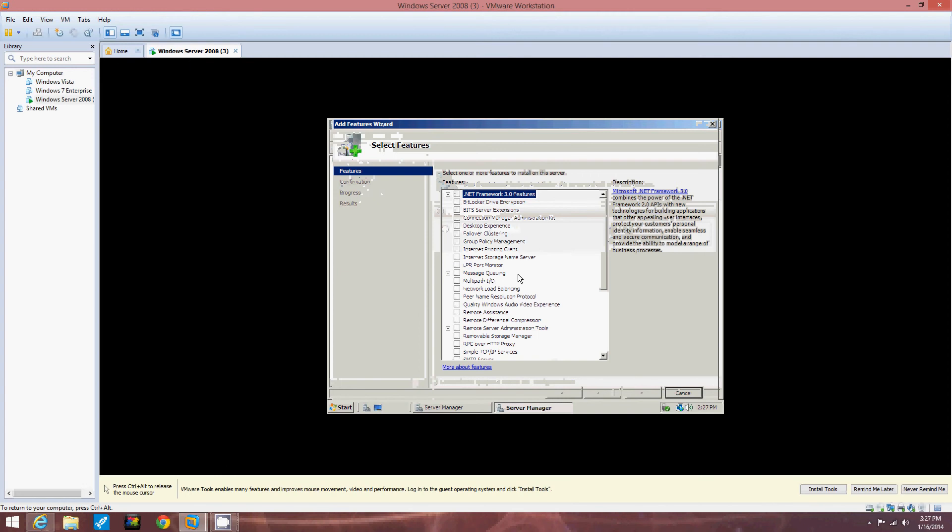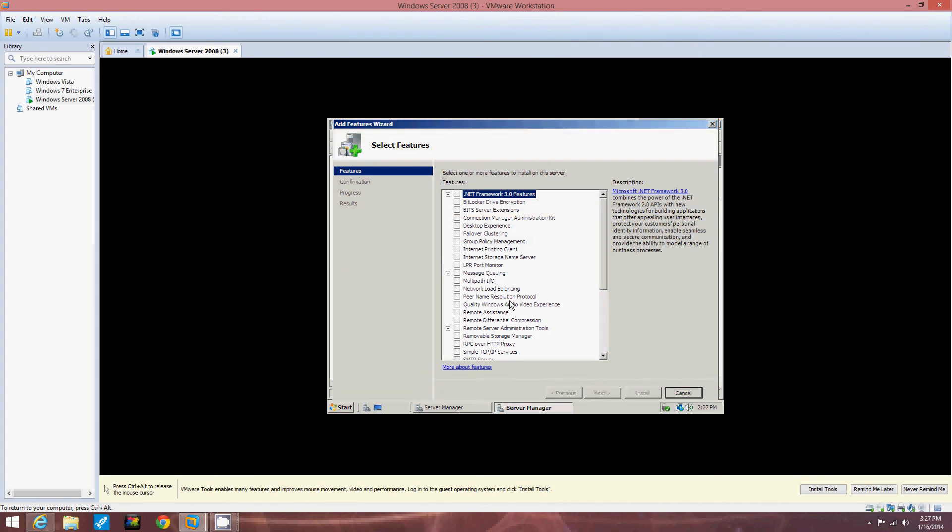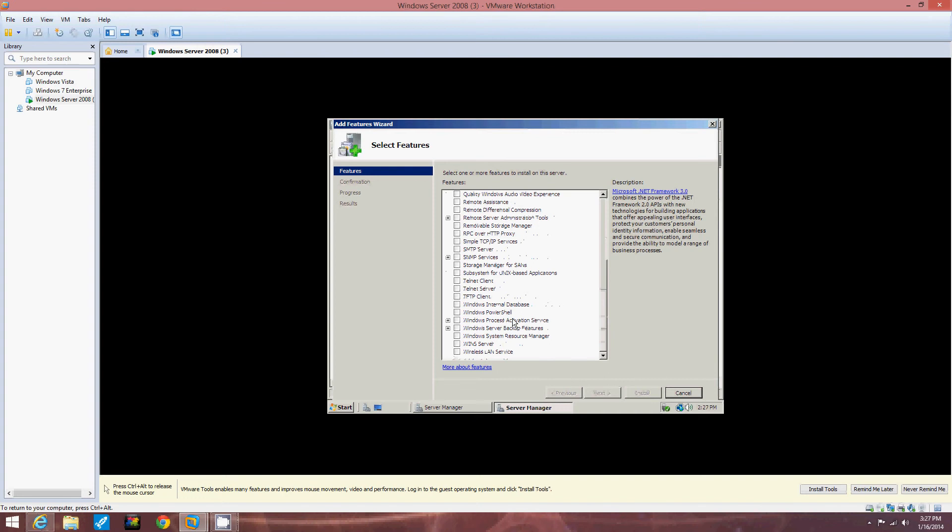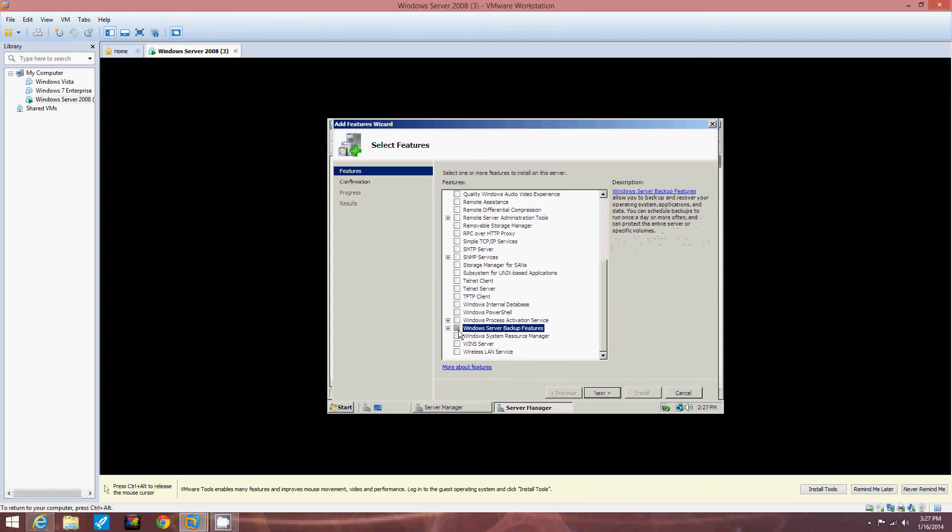So we're going to click the Windows Server Backup. So we've got to find Windows Server Backup. Windows Server Backup Features. Right there. Okay. Now we've got that. We're going to click Next.